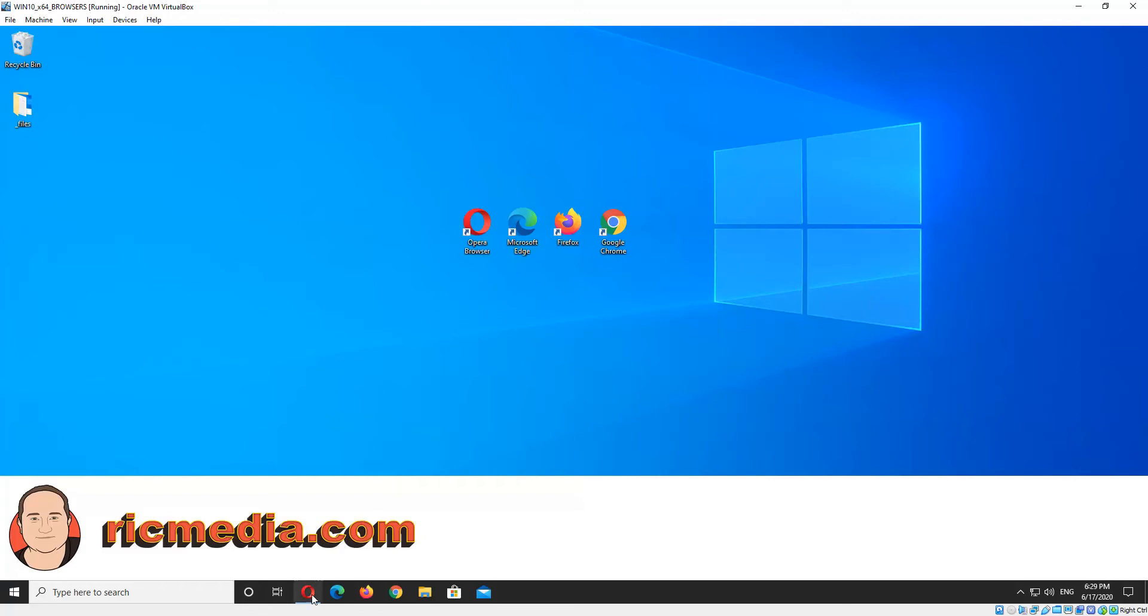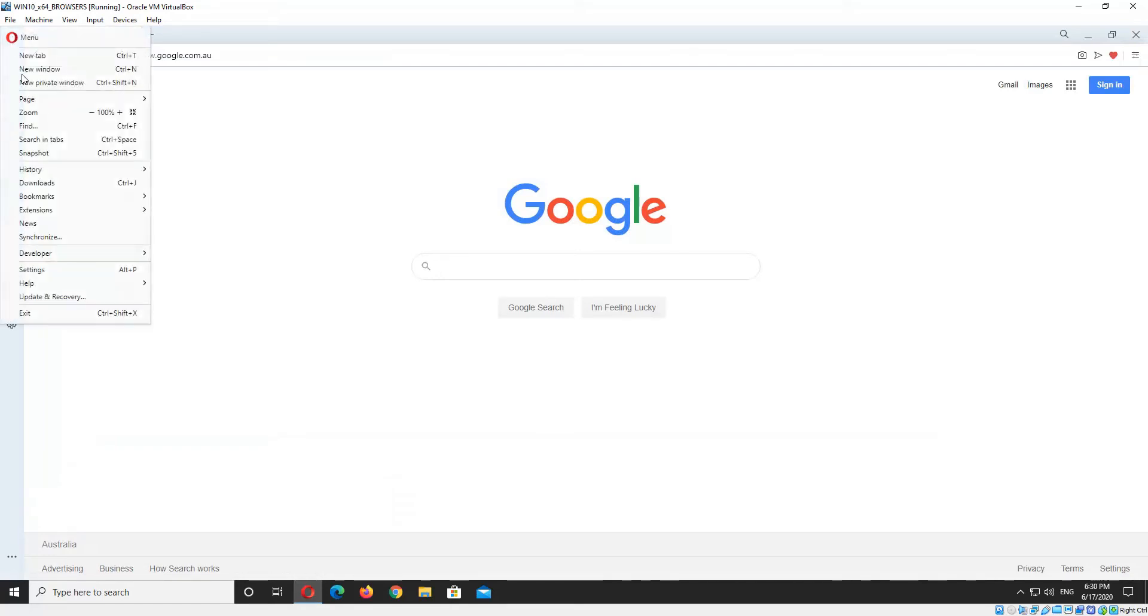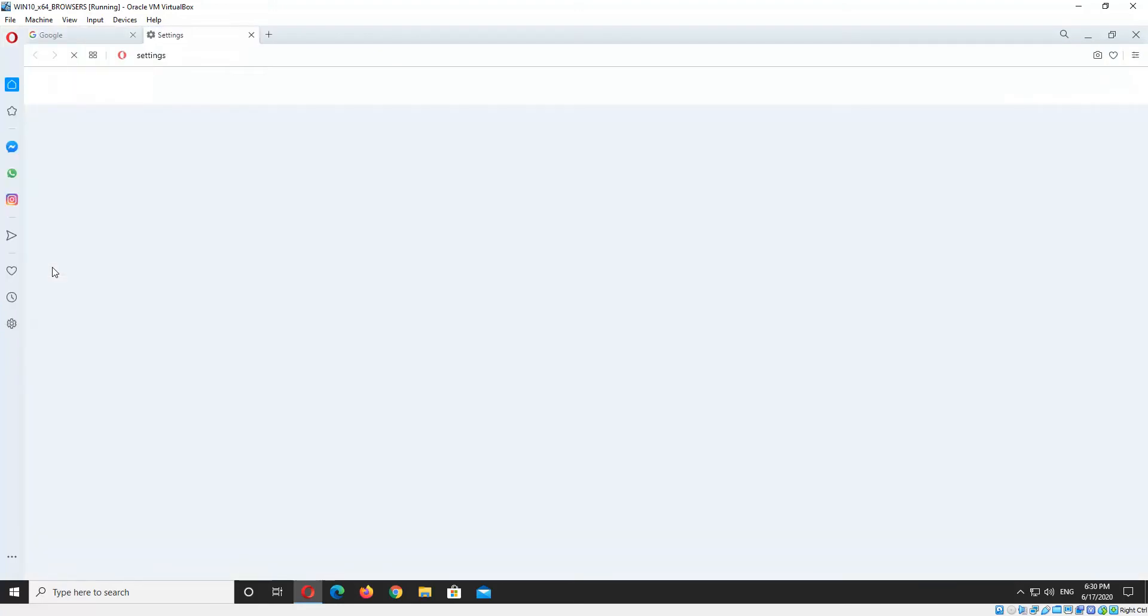So we just go ahead and open Opera, and then top right hand corner you'll see the Opera icon, I'm going to click that. And then the Settings menu item, I'm going to click that one.